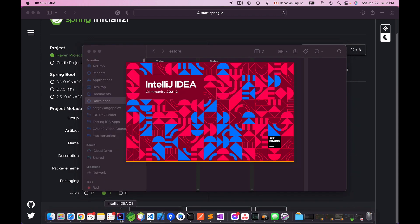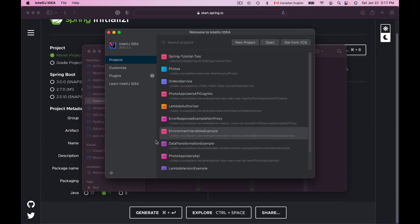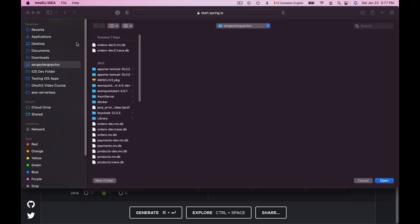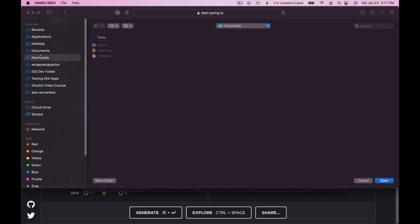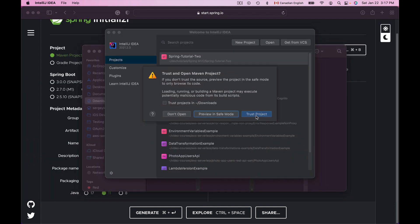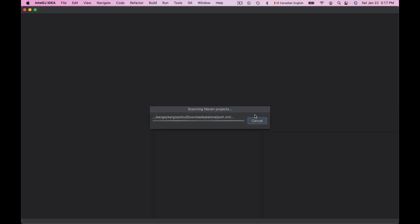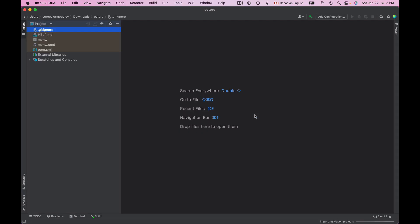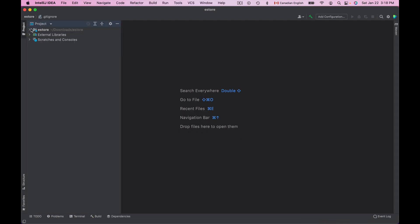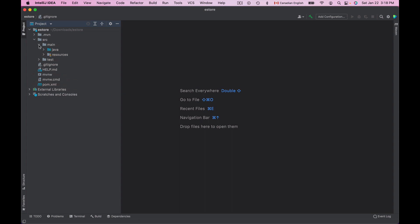This is IntelliJ Community Edition. To open this project I will click the Open button, go to the Downloads folder, select the application folder, click Open, and select 'Trust this project'. And here is my new Spring Boot project that supports Spring MVC.